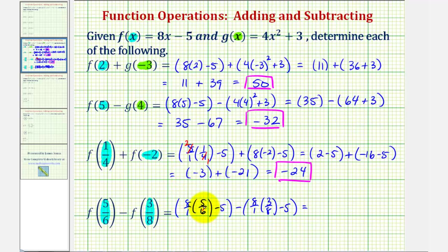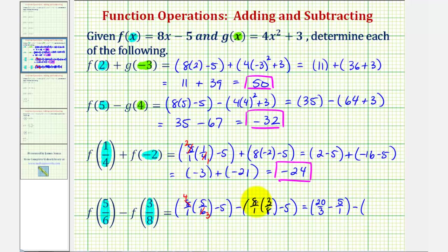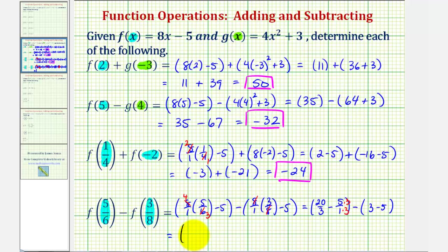So looking at eight times five-sixths, notice the six and the eight share a common factor of two. There are three twos in six and four twos in eight, so this product here would be twenty-thirds, and then we have minus five, or minus five over one, and then we have minus — here the eight over eight simplifies to one over one, so we just have three minus five. To find twenty-thirds minus five over one, we have to obtain a common denominator, which would be three. We'll multiply five over one by three over three. The numerator would be twenty minus fifteen, or five. So we have five-thirds, minus three minus five is negative two, which I'll write as negative two over one.